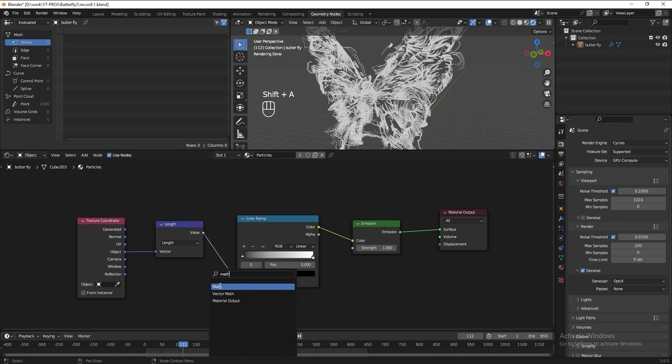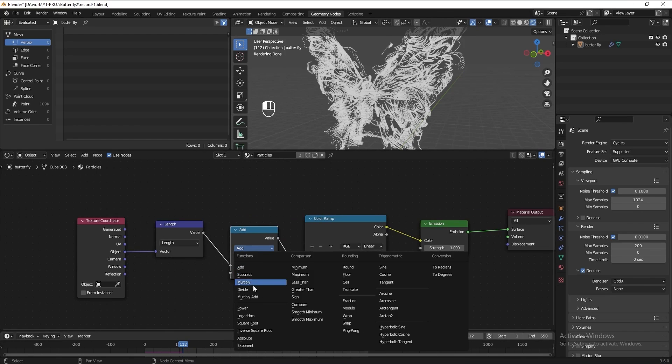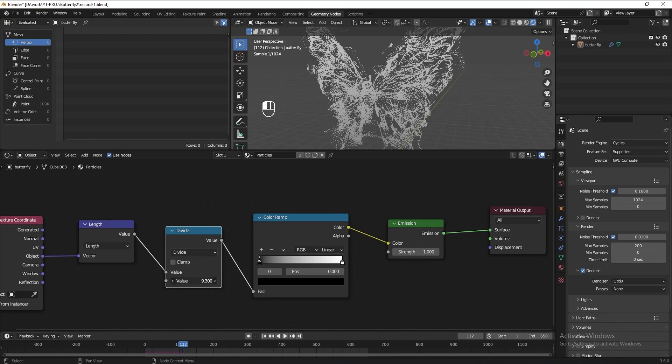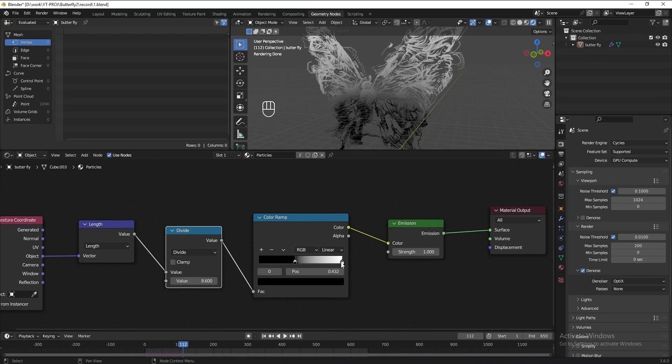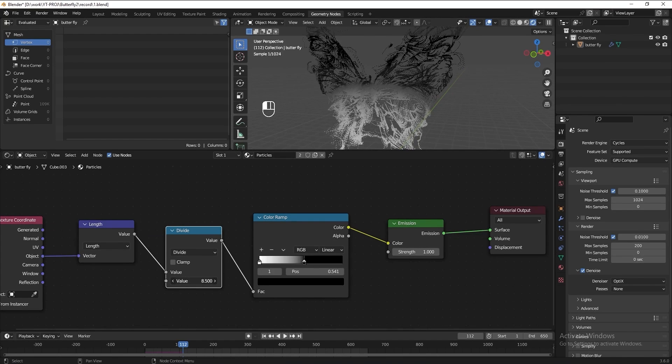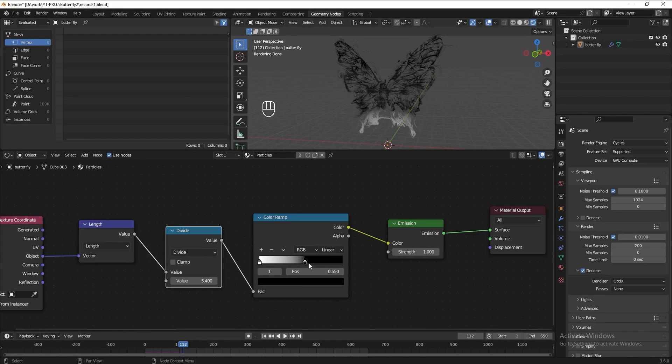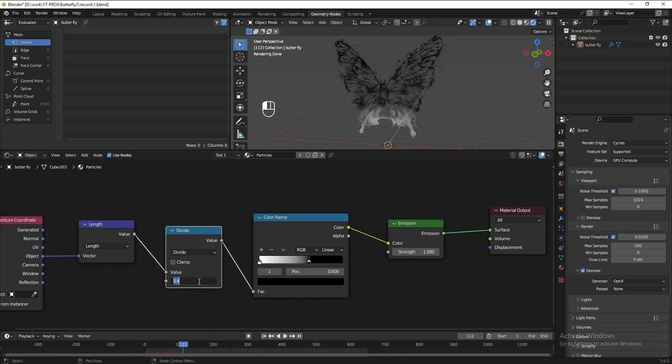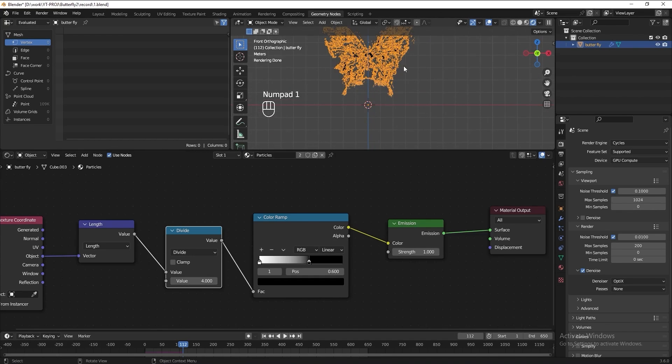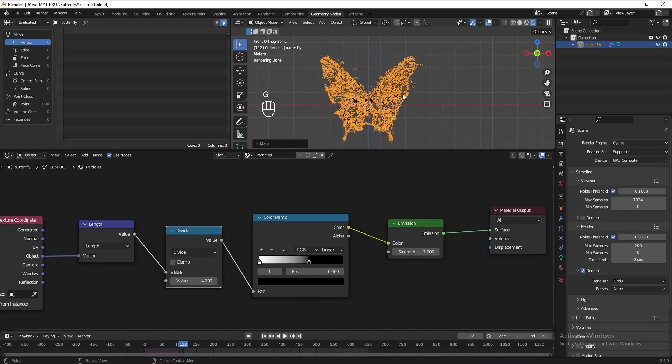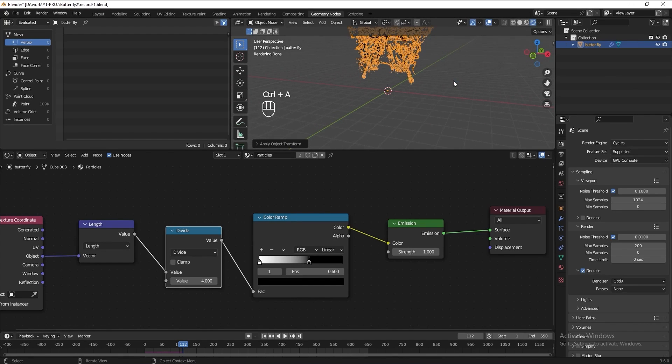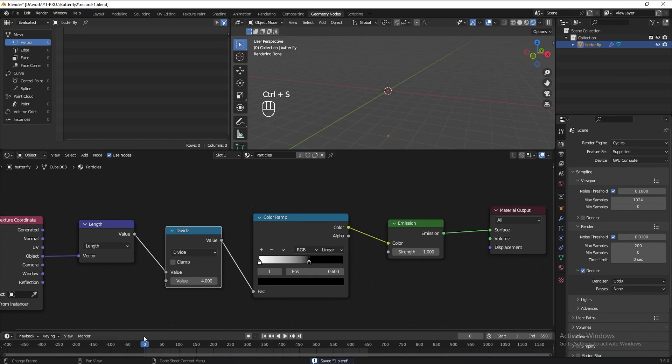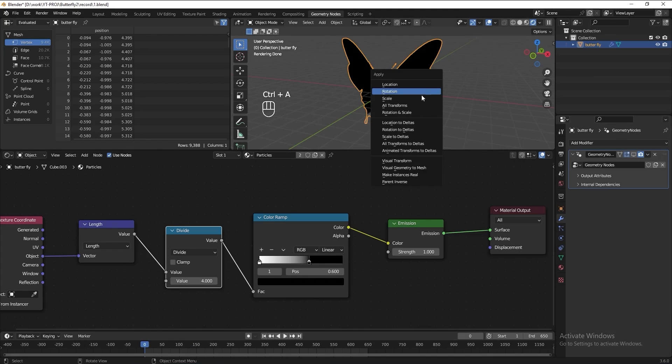Then add a math node, set it to divide. Adjust the value until we get the result you want. Play with the color ramp as well. I think we need to move the butterfly to the center. Press Ctrl A and apply the location.